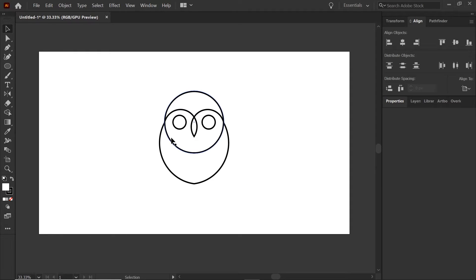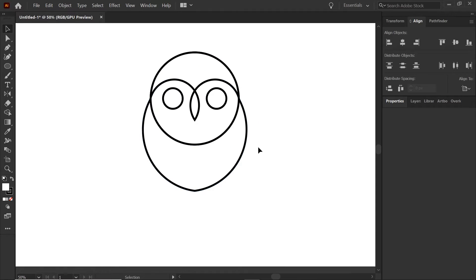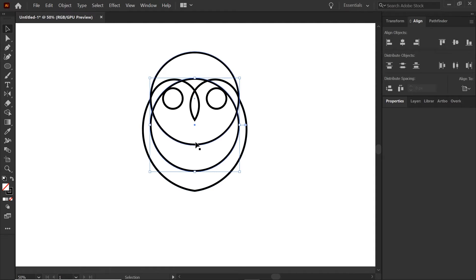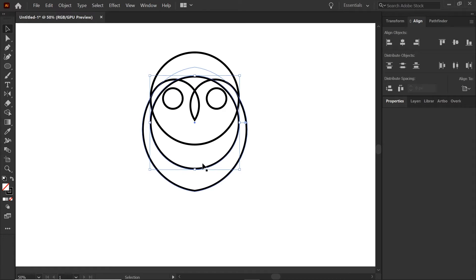Next we're going to work on the little tuft that goes below the body. This is basically a duplicate of what we did for the body — take a duplicate of the head, remove the fill with slash, and remember wherever the bottom point is determines how tall the shape will be. Position it generally right in the middle of the bottom of the head and the bottom of the body, then copy and paste in place.